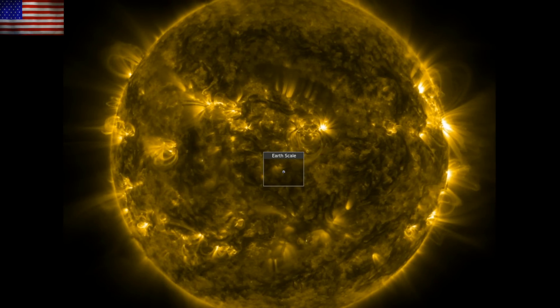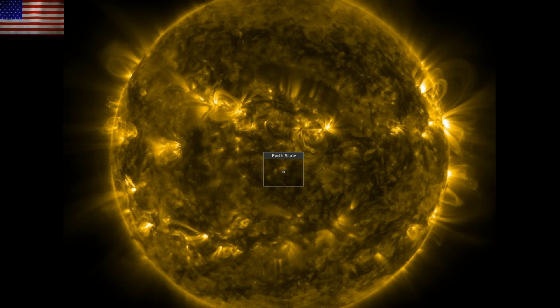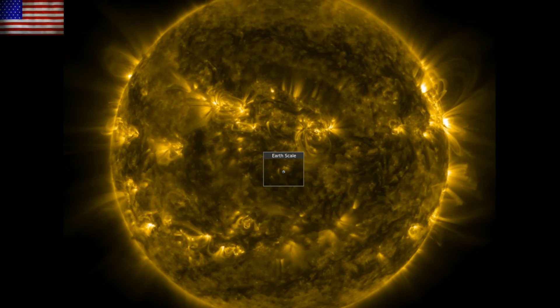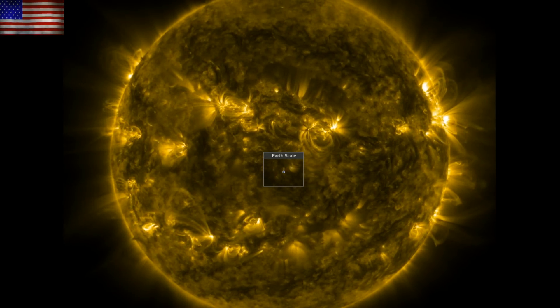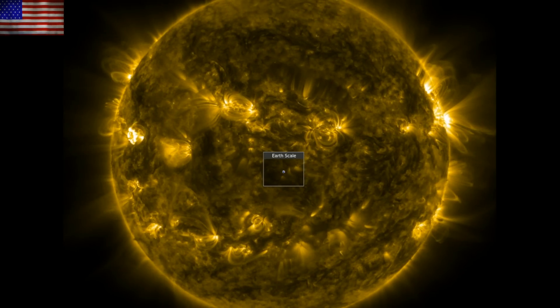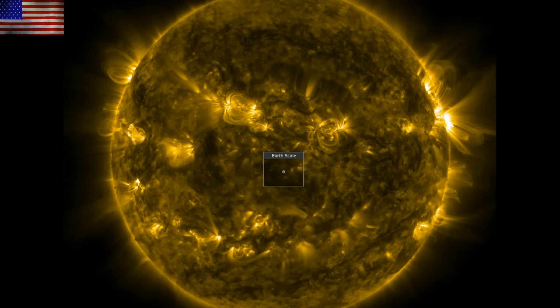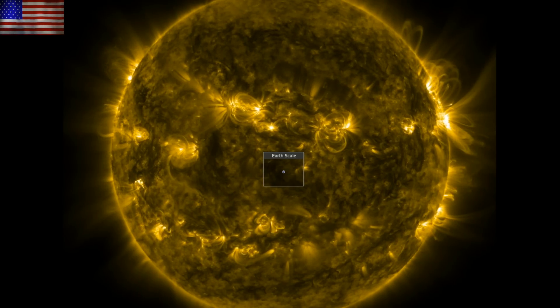Good morning, folks. Today we've got the return of solar eruptive activity and solar flares. We've also got a look at a well-covered topic of solar-driven ozone impact, but from a slightly new perspective.